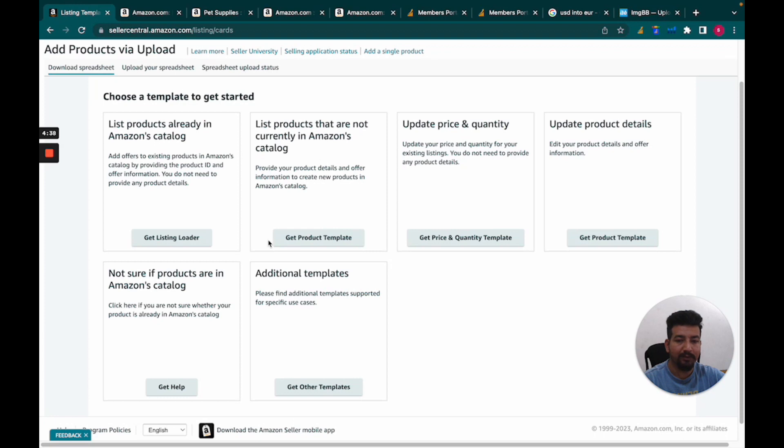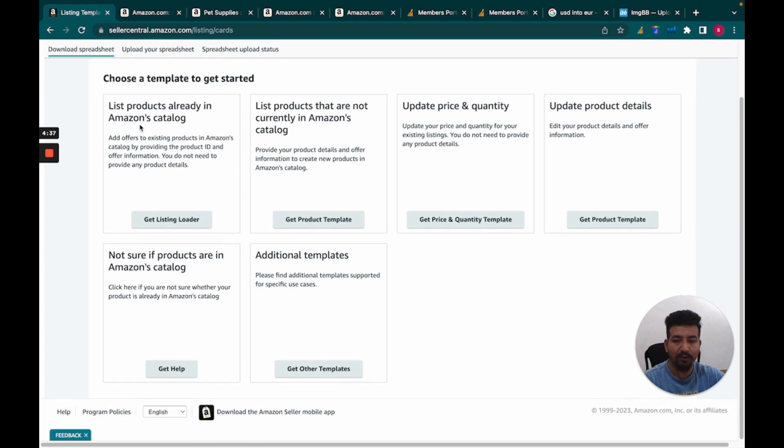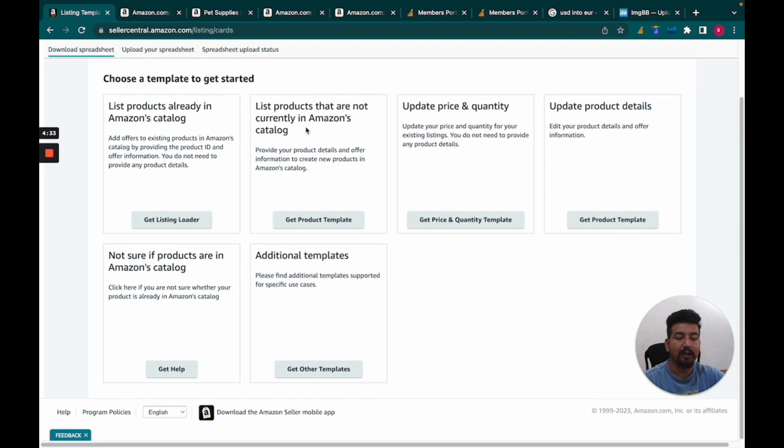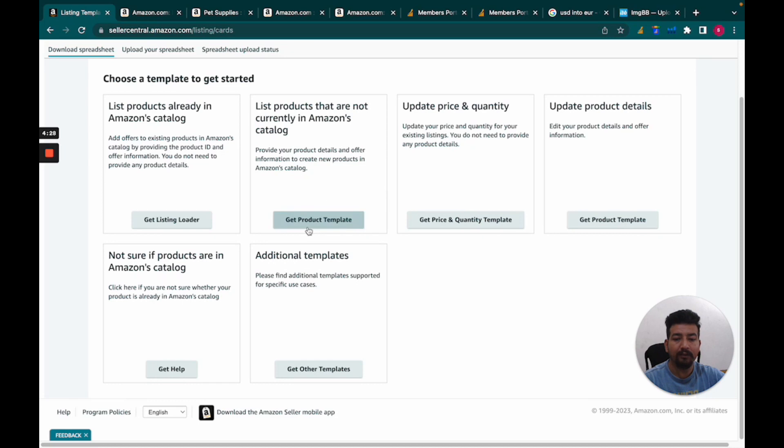You'll see options for products already in Amazon's catalog or products not already in the catalog. For this example, we're uploading a new product, listing it on Amazon for the first time, so we'll choose the option 'List products that are not currently in Amazon's catalog.'